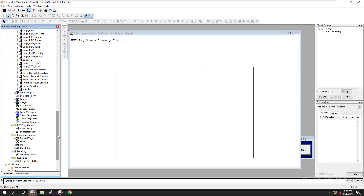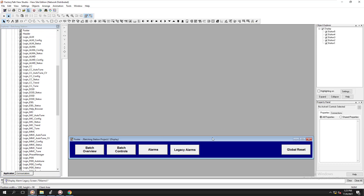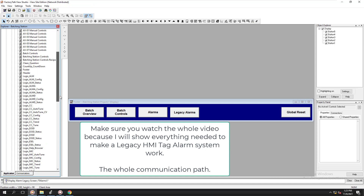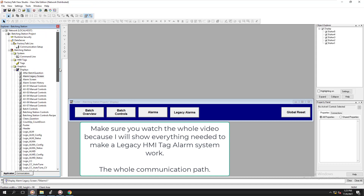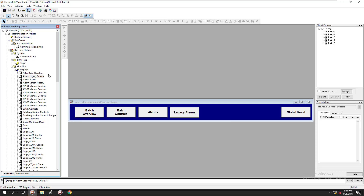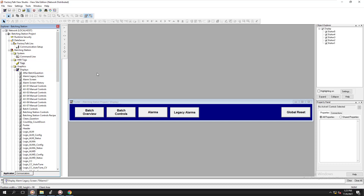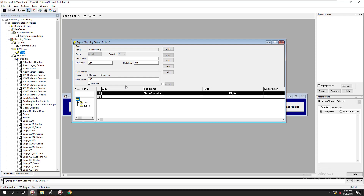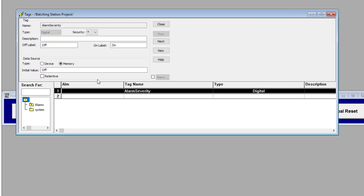How does the legacy system work? I'm going to show you how the connectivity works. A legacy tag alarm system — if you are watching this video, you probably understand that it is a tag-based system, meaning you're using your HMI tags. On just about everything I've taught, unless I'm doing some VBA code or running something where I need a memory tag, I generally don't use HMI tags.